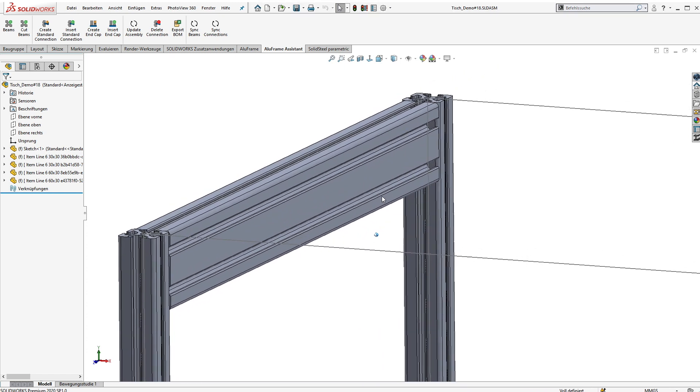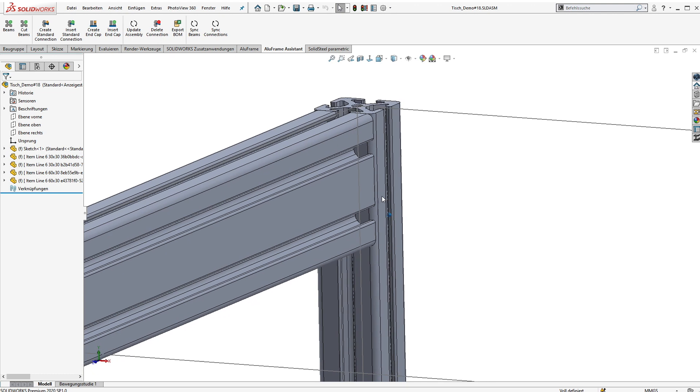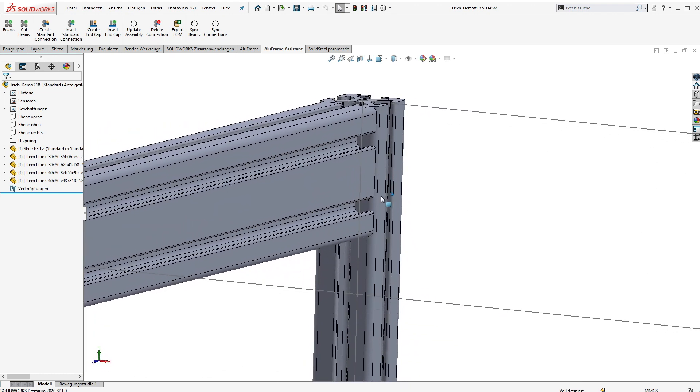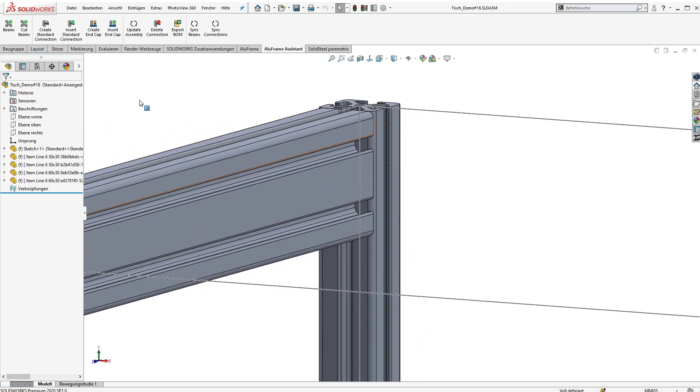In the next step we want to create some of these typical connections for extruded aluminum profiles between the beams. Because there are so many different manufacturers and connection types, there are no connections in the library by default, but this is not a disadvantage. The Aluframe assistant has an intelligent self-learning database so you can easily create your own individual database inside of the SOLIDWORKS user interface.